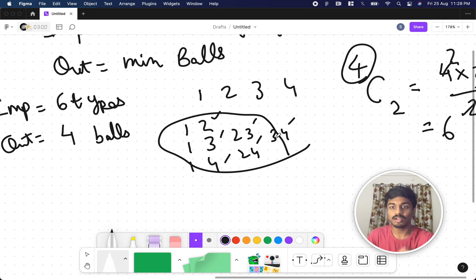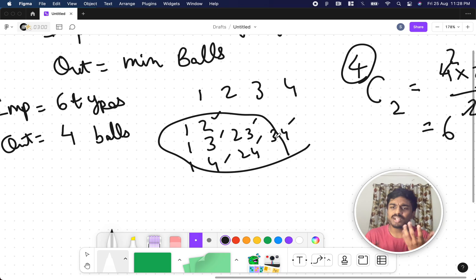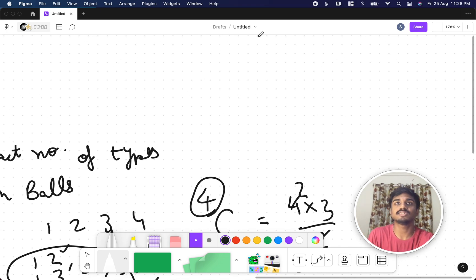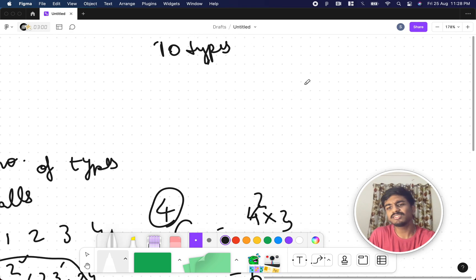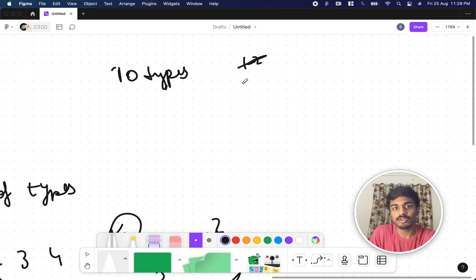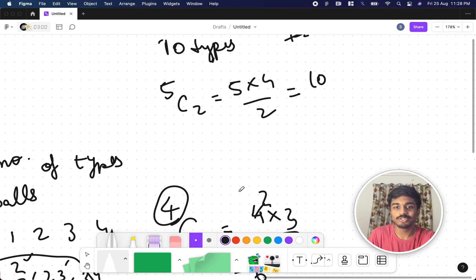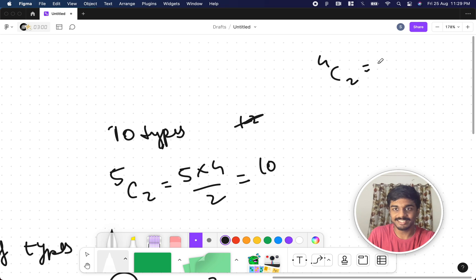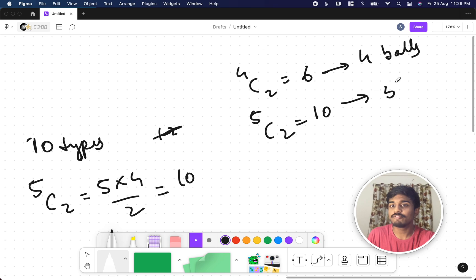We understood that: take some number of balls, count all possible combinations for making a new type of ice cream. For example, 5C2 = 5×4/2 = 10. So for 4C2 = 6 we need 4 balls, and for 5C2 = 10 we need 5 balls. For producing 6 types you need 4 balls, and for producing 10 types you need 5 balls.